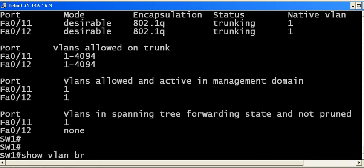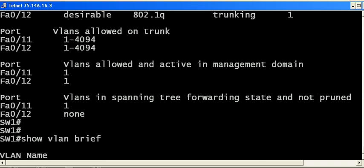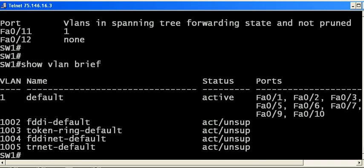We'll verify here with show VLAN brief. You can run show VLAN and that's going to give you a lot more information, but for our purposes right now we just want to see that we just do have the one default VLAN.